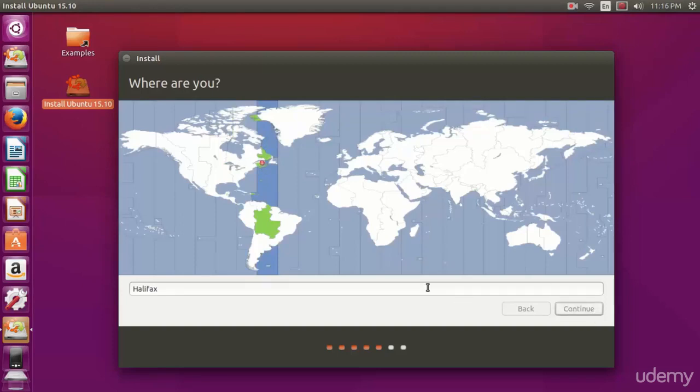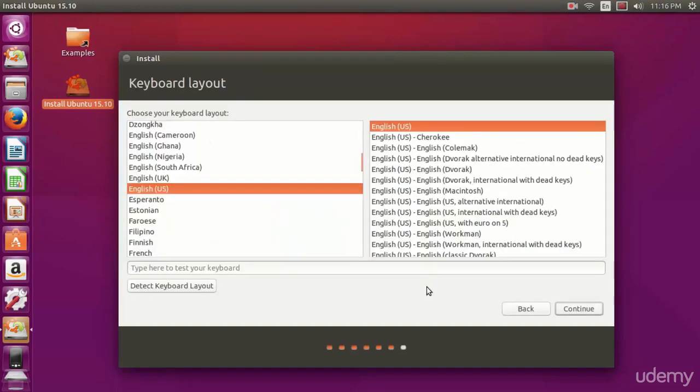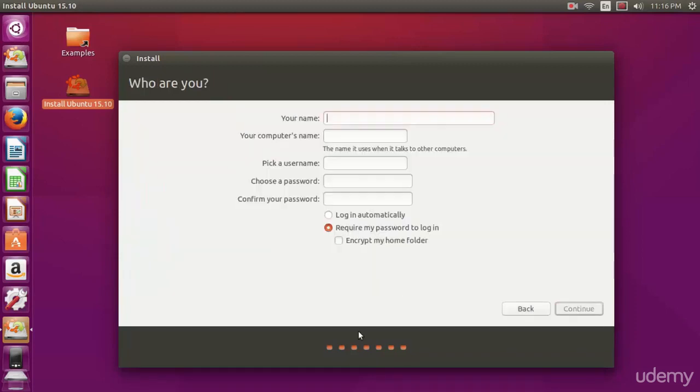You're going to choose your location or your time zone first. Here we're going to select our keyboard layout. I am English US keyboard layout, so I'm just going to leave it and hit continue.